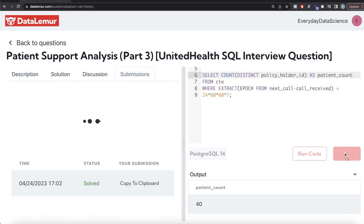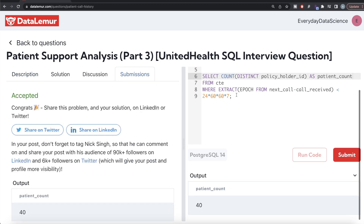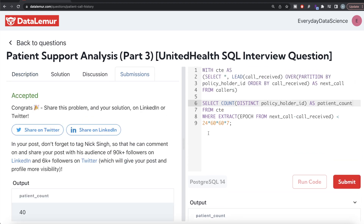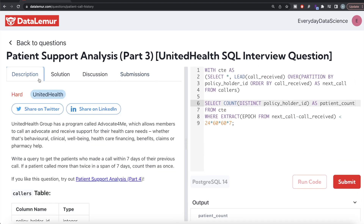Running the final query, we get 40 distinct patients who called within the seven-day period. Submitting it — the solution is accepted and passes all test cases.